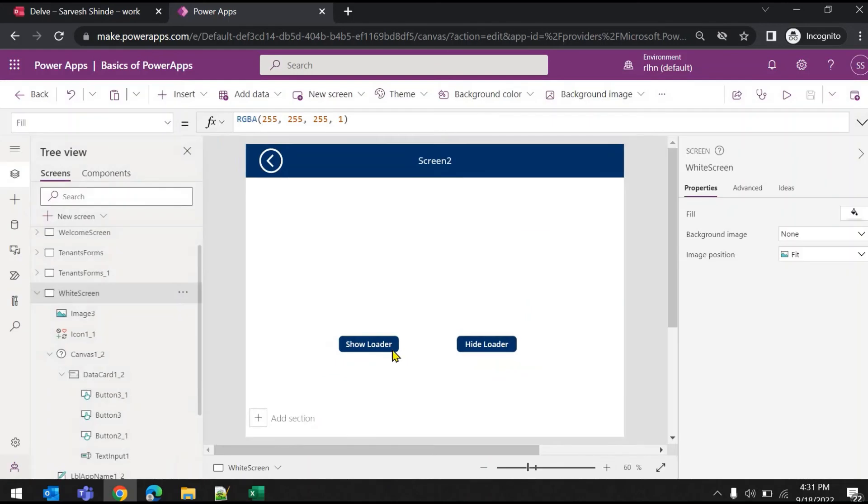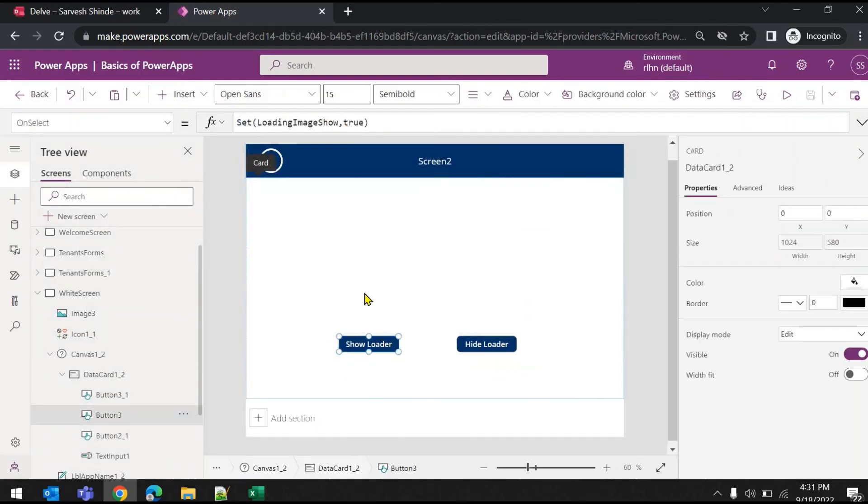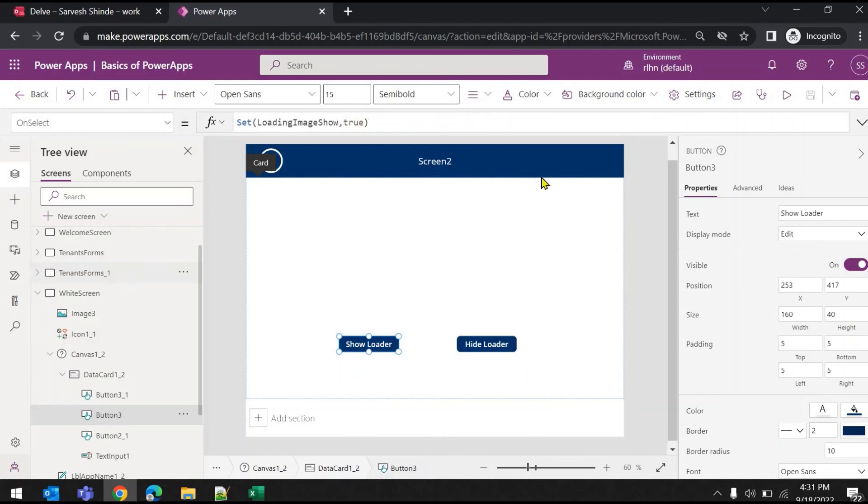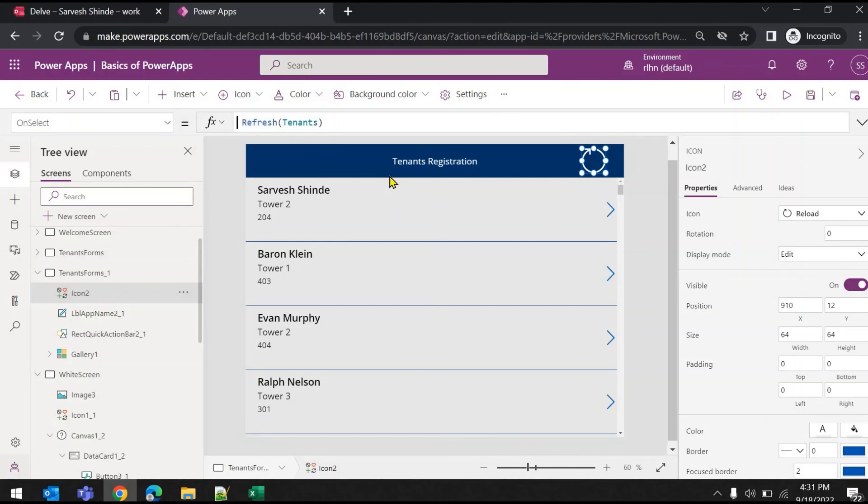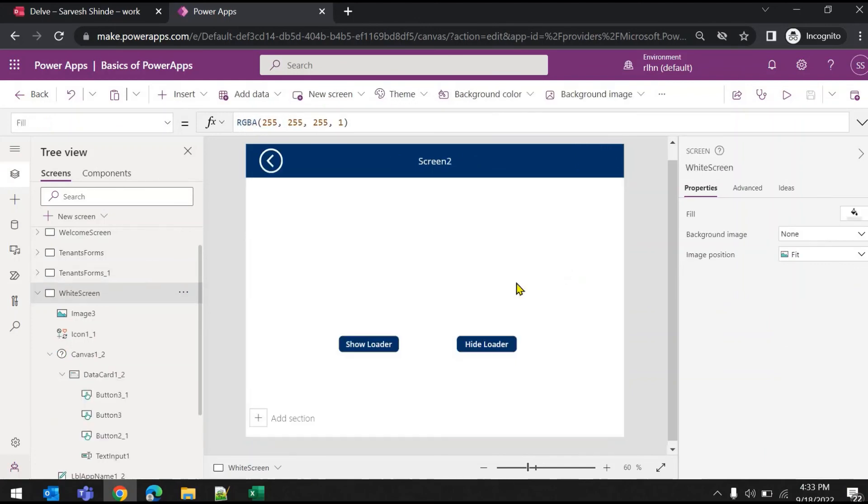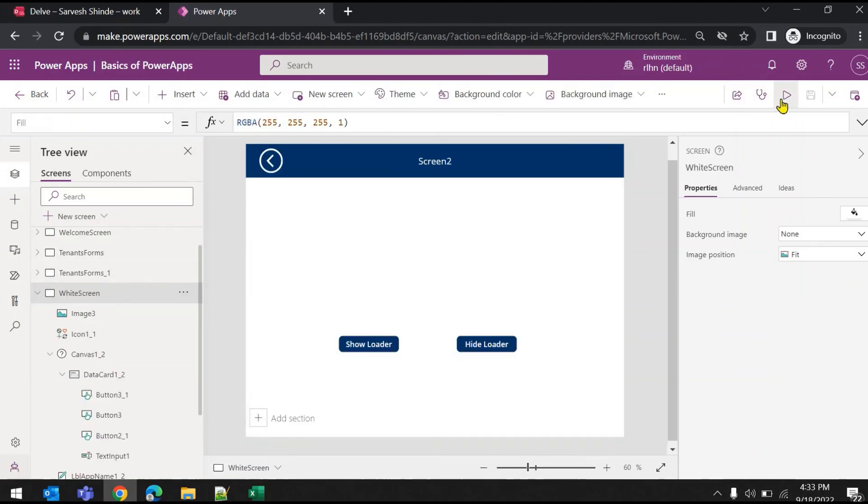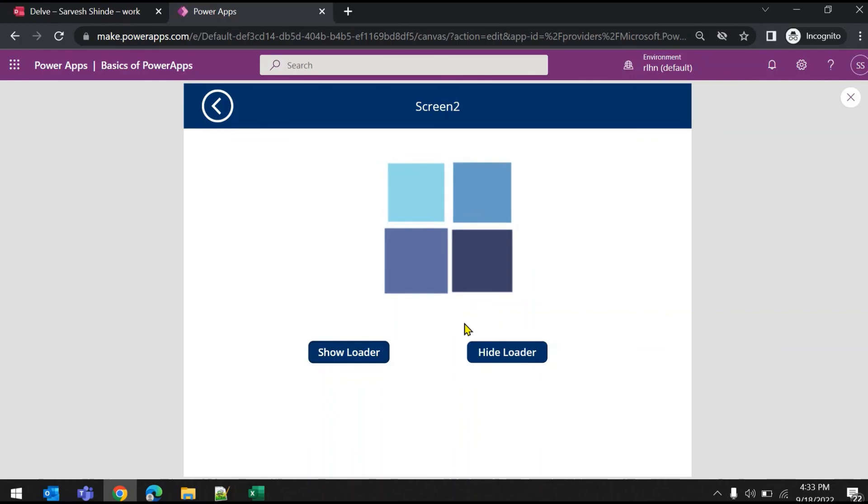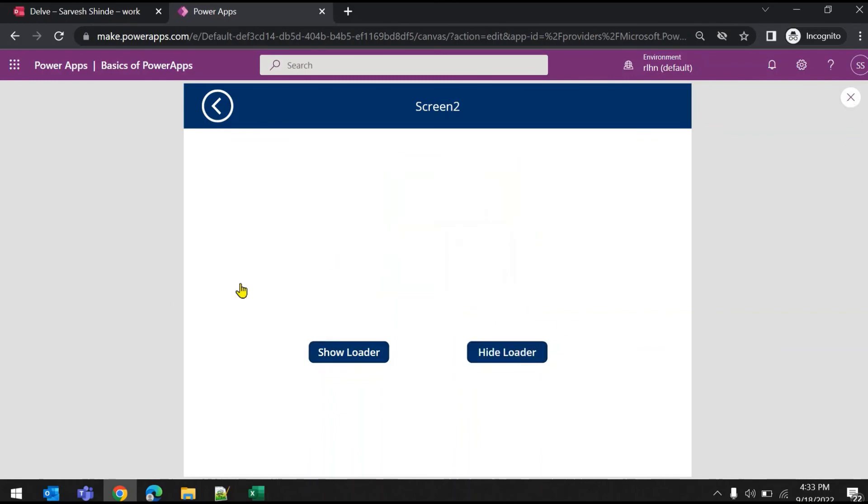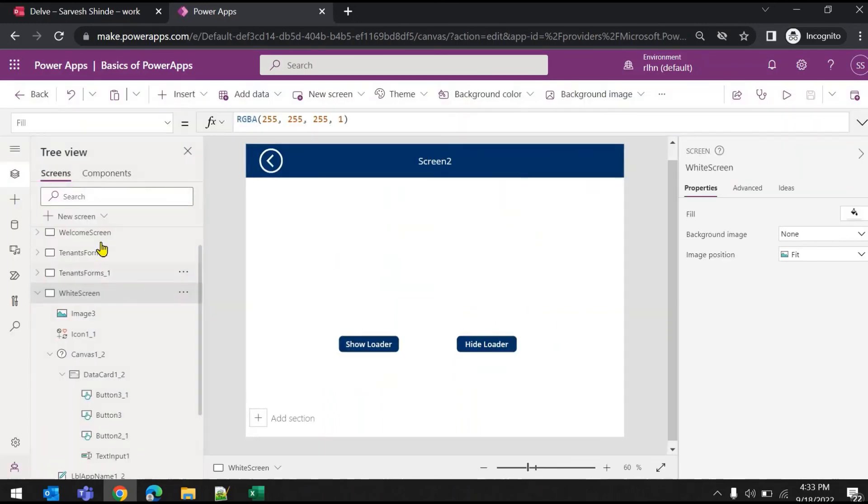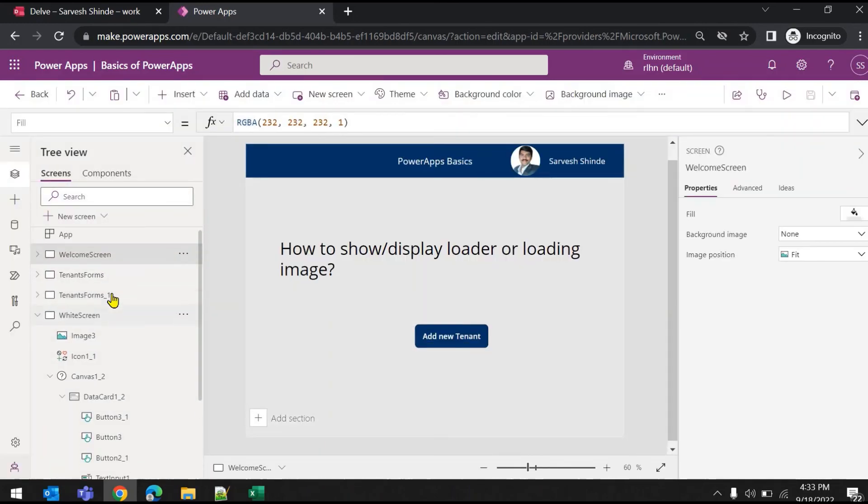So this show-hide logic you have to write wherever your business logic is getting executed. Either you are refreshing—here I have a gallery—you are refreshing the gallery or the form. And here also in the demo screen, you can see the loader and you can hide it. That's it. In this video, I hope this will help you guys. Thank you so much for watching.